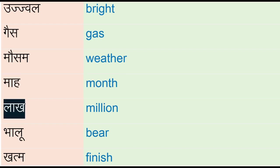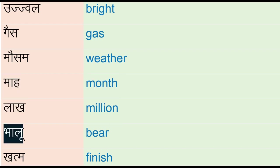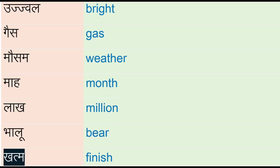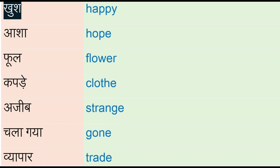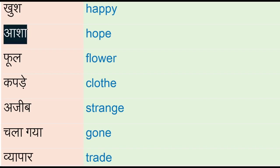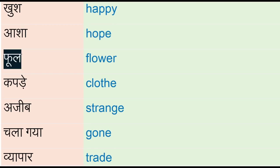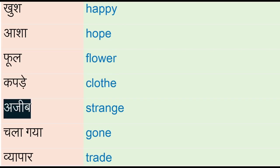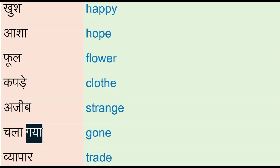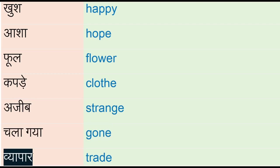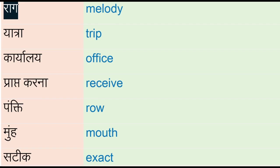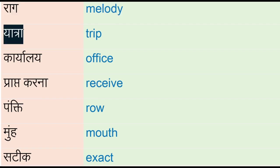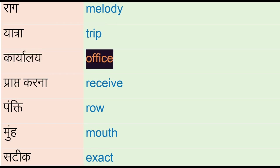Aasha - hope, full - flower, kapde - cloth, ajeeb - strange, chala gaya - gone, vyaapar - trade, rag - melody, yatra - trip, karyalai - office, prapt karna - receive, pankti - row, munha - mouth.